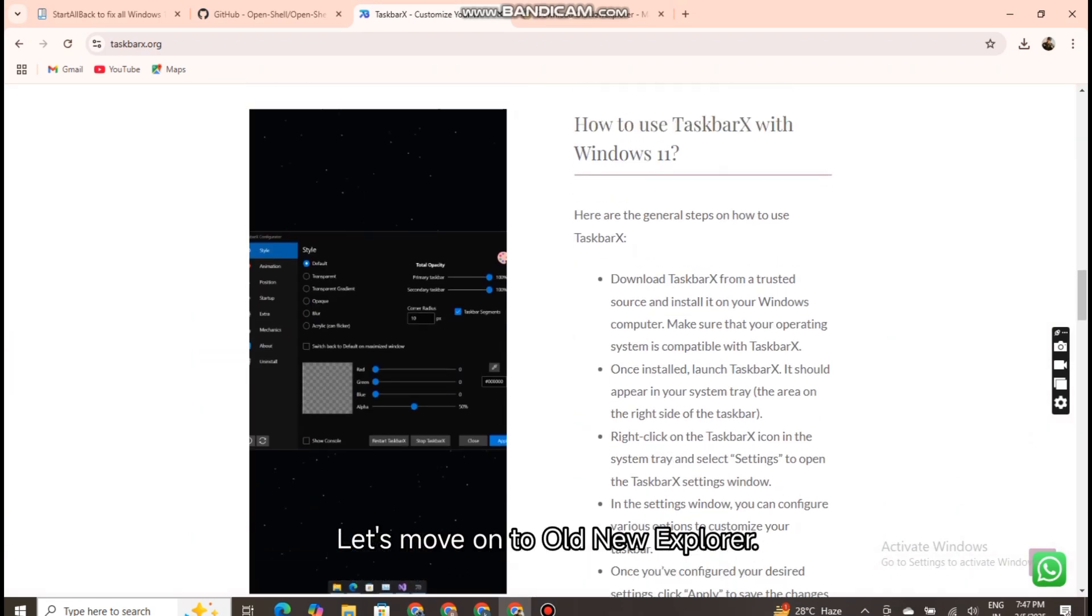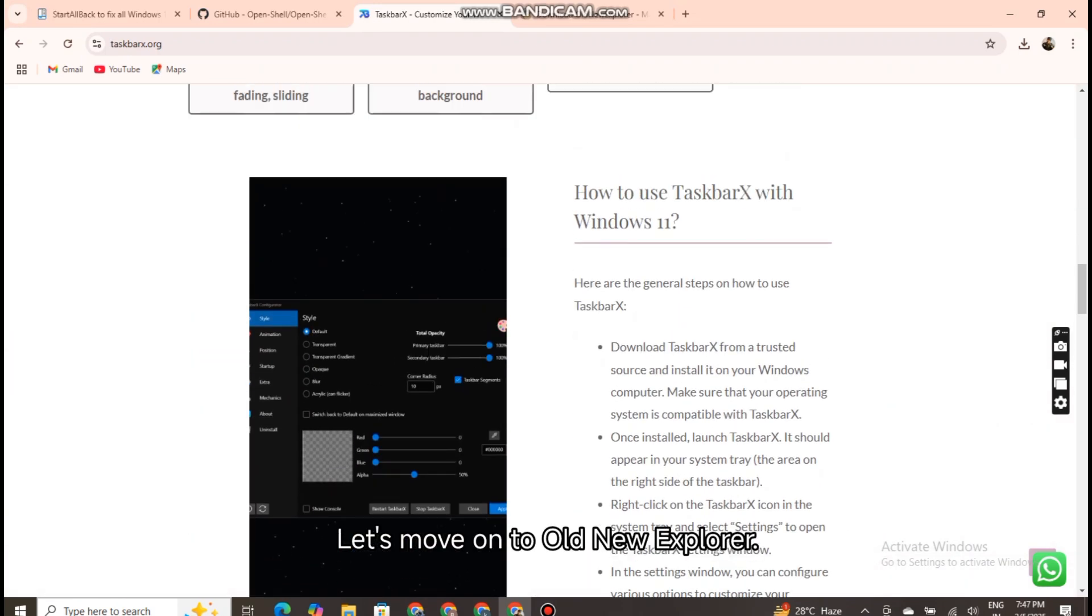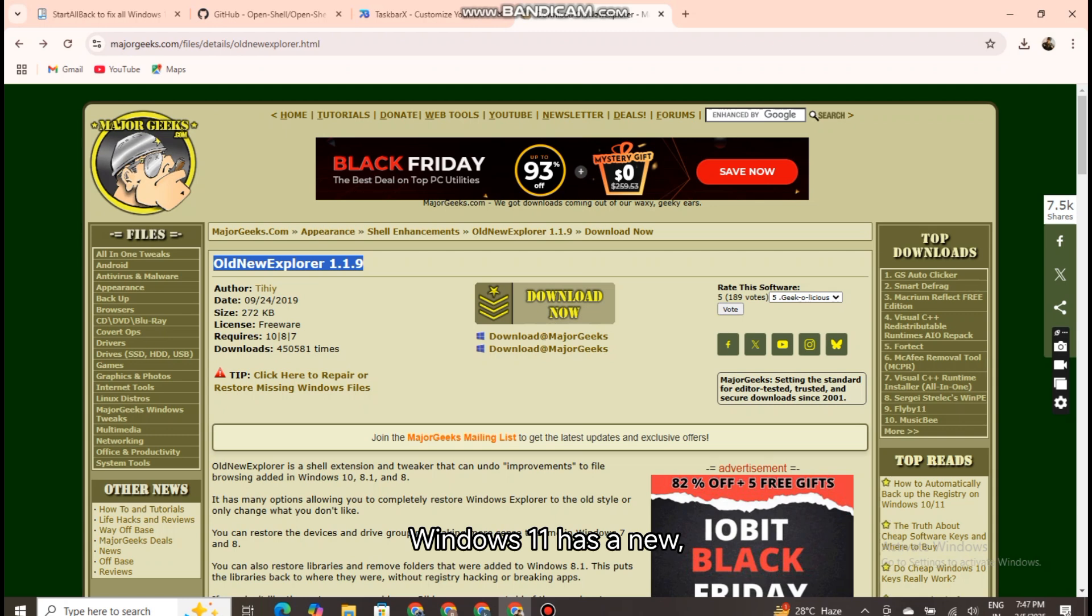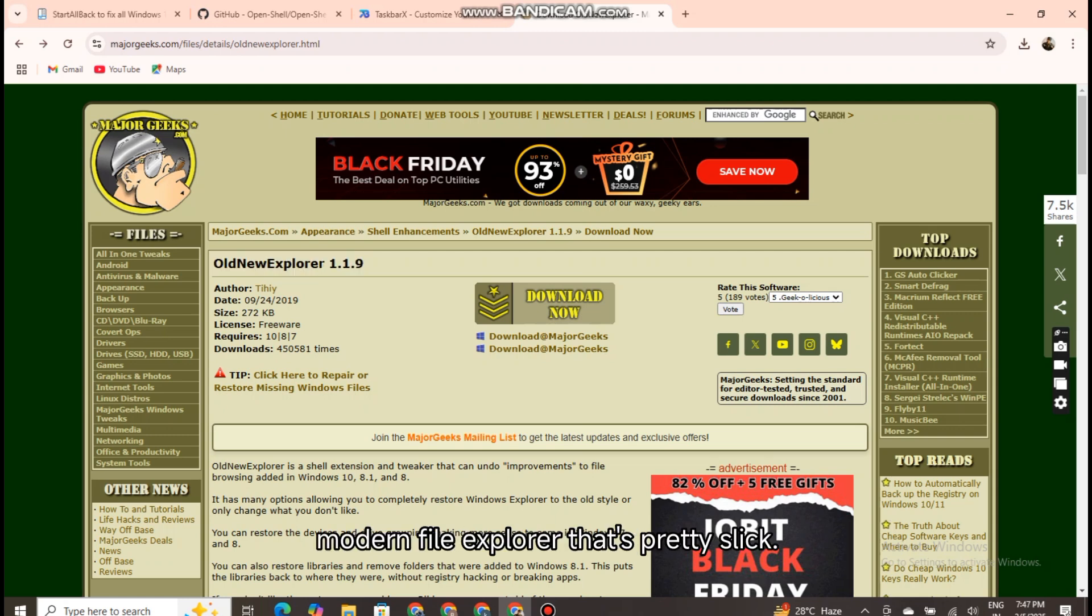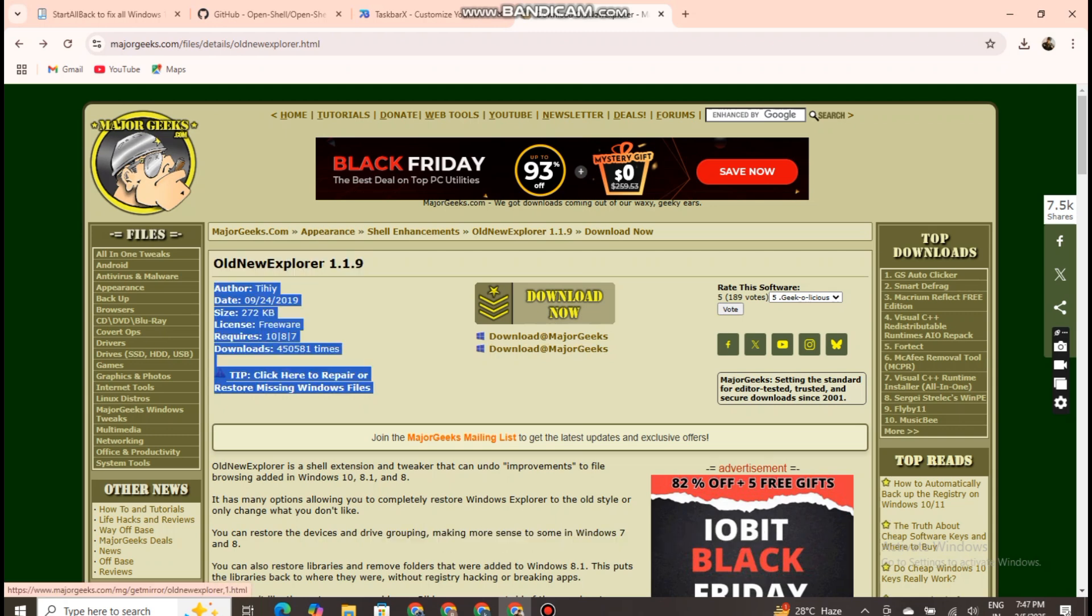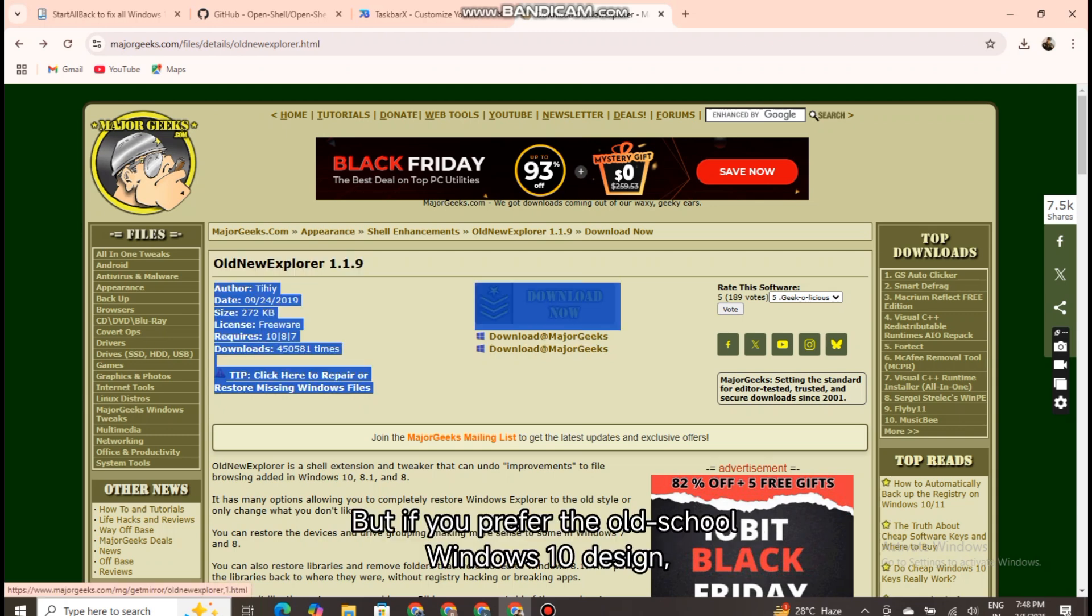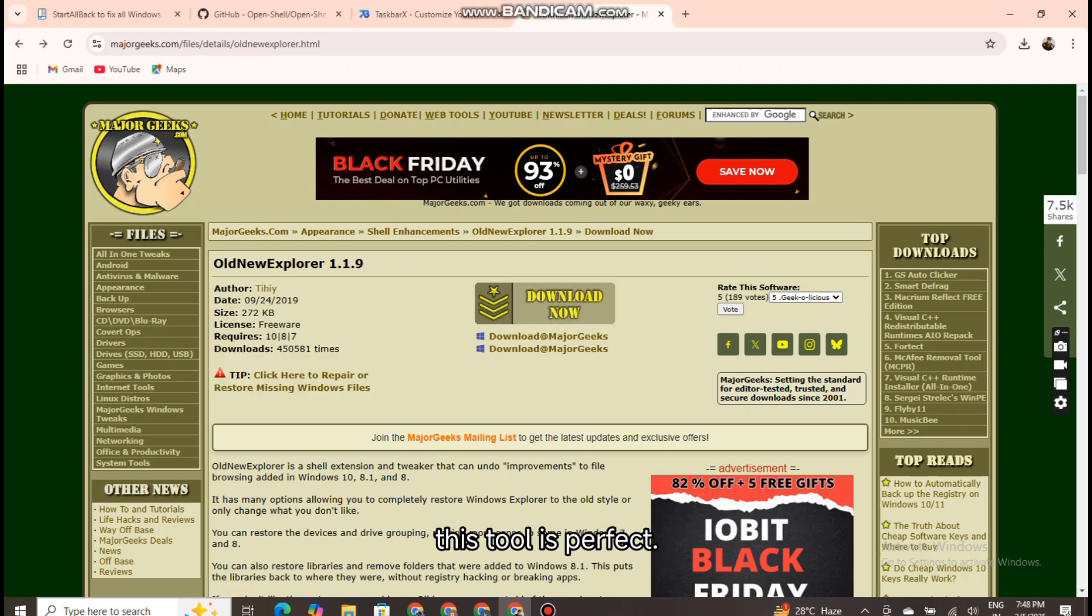Let's move on to old new Explorer. Windows 11 has a new modern file explorer that's pretty slick, but if you prefer the old school Windows 10 design, this tool is perfect.